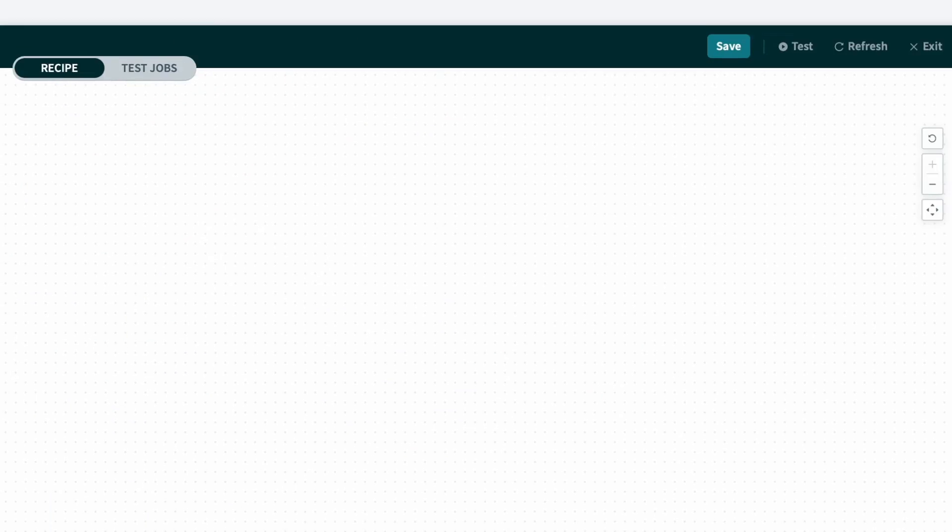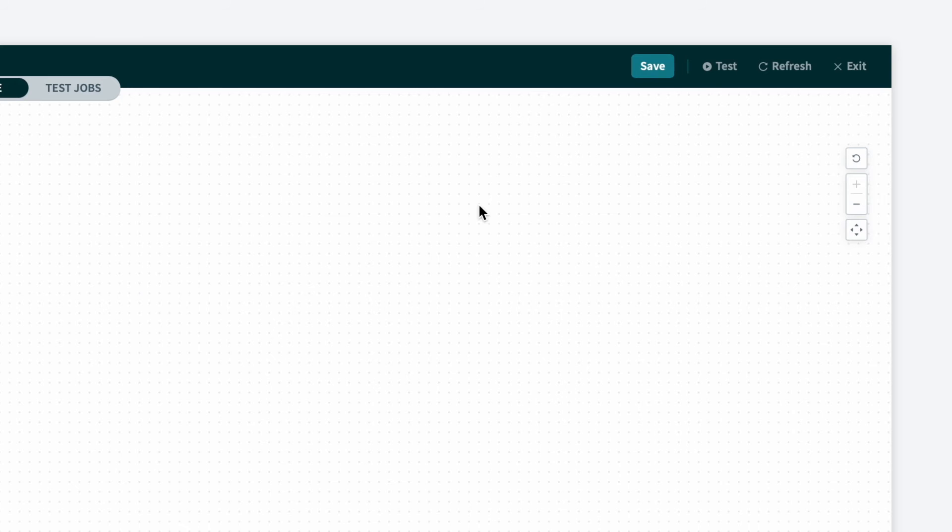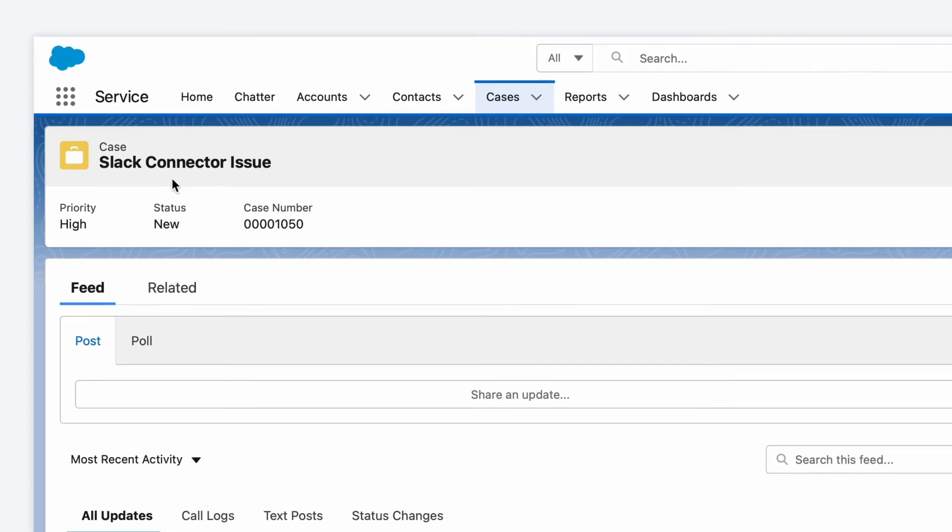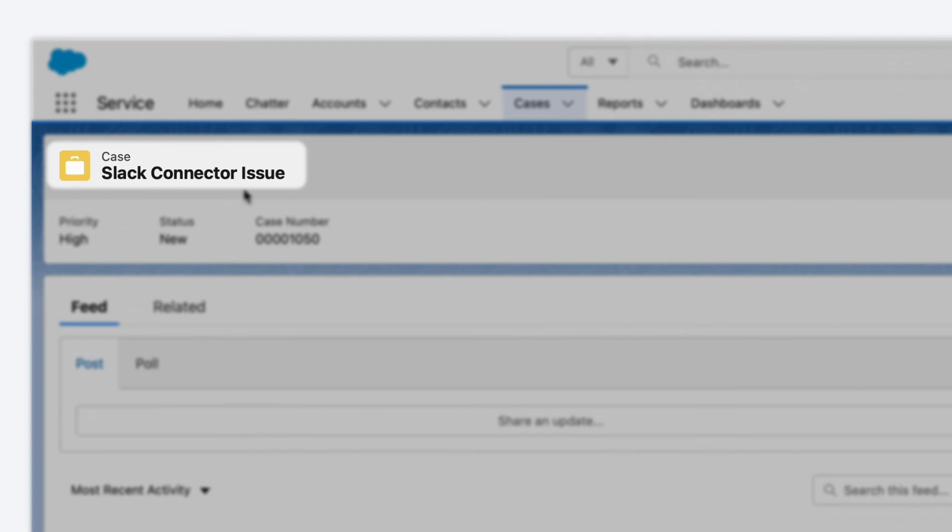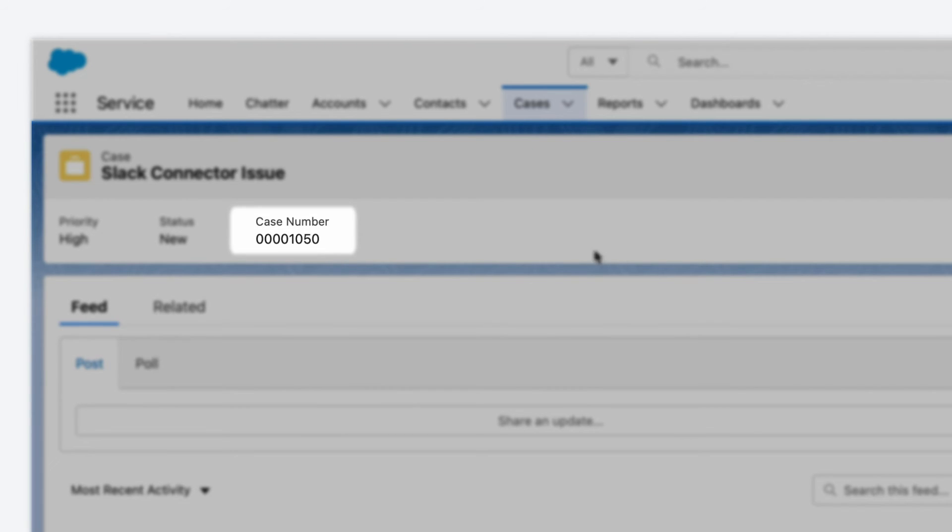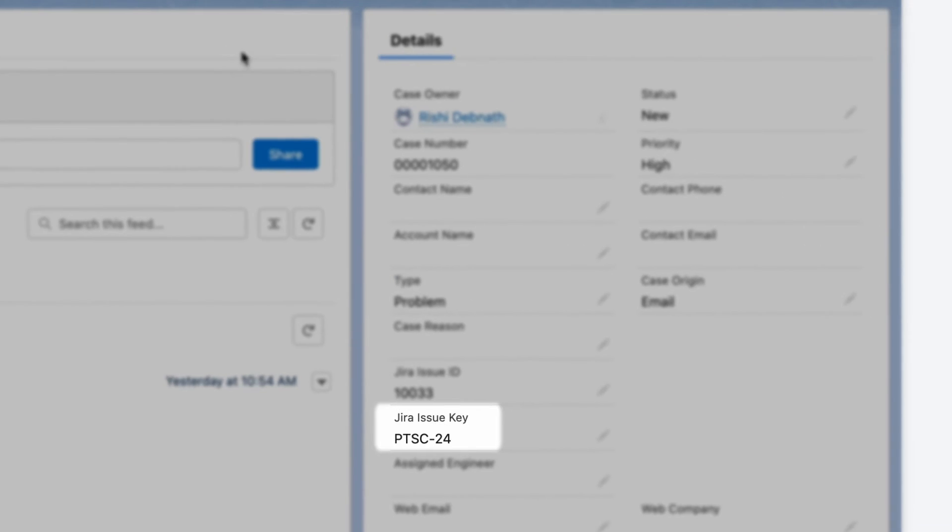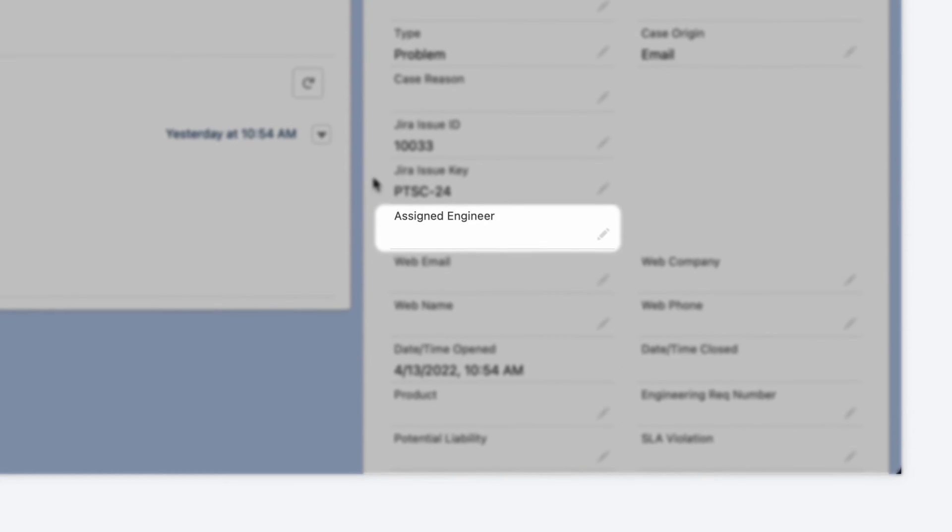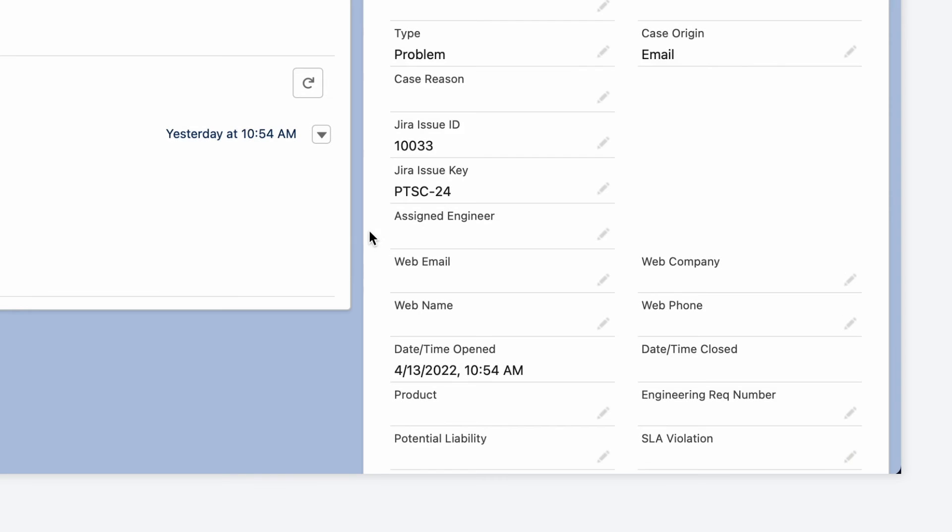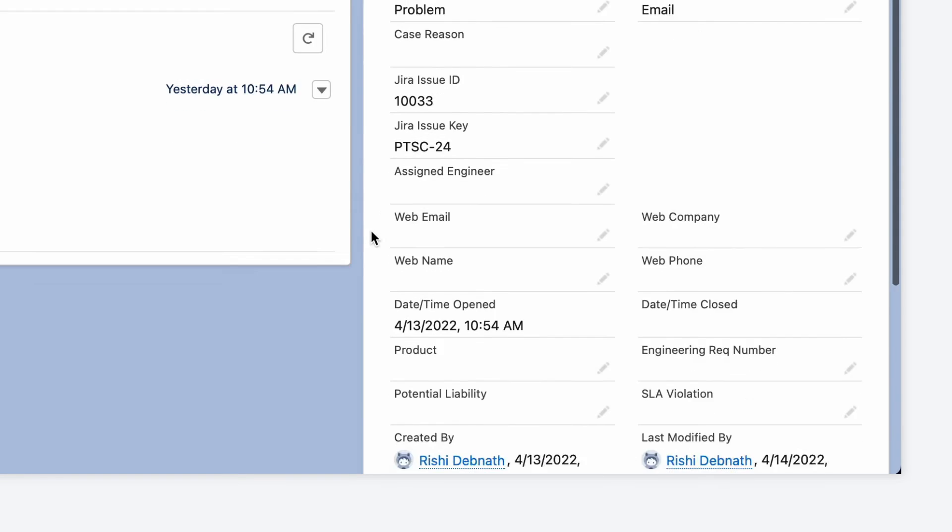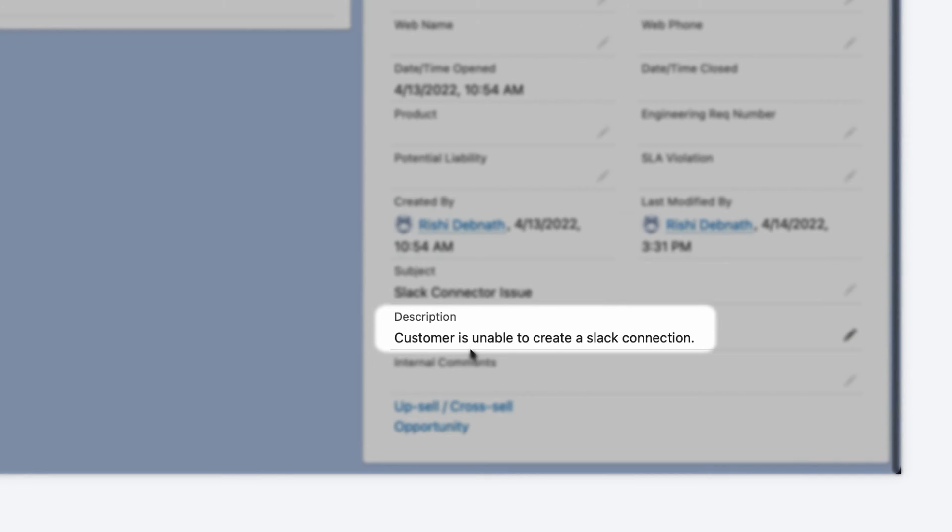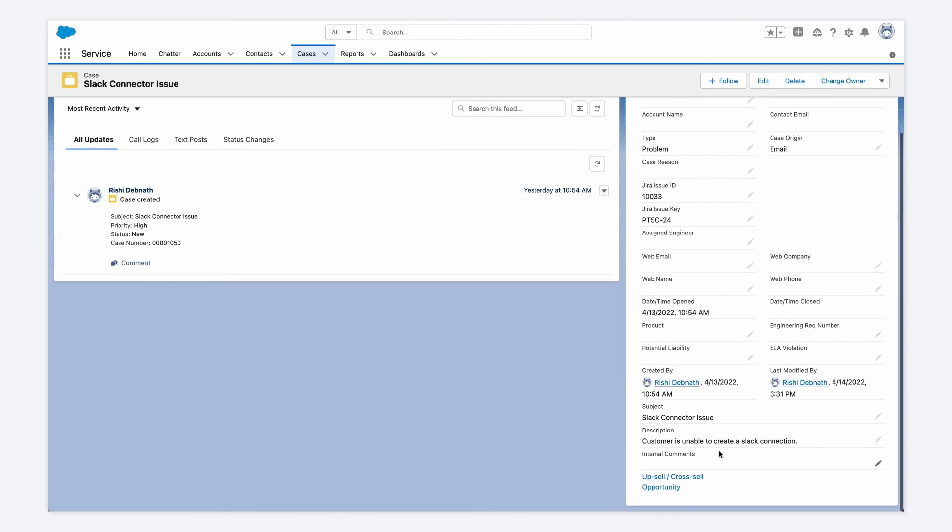All right, so the recipe looks good. So let's run a test. I'll go ahead and click the test button up at the top. And in Salesforce, I already have this slack connector issue case open with the case number 50. And I can see that it's matched to the Jira issue 24. And we can see that the case isn't assigned to anyone yet. And if we scroll down even further, we can see it has a description saying that the customer is unable to create a slack connection.